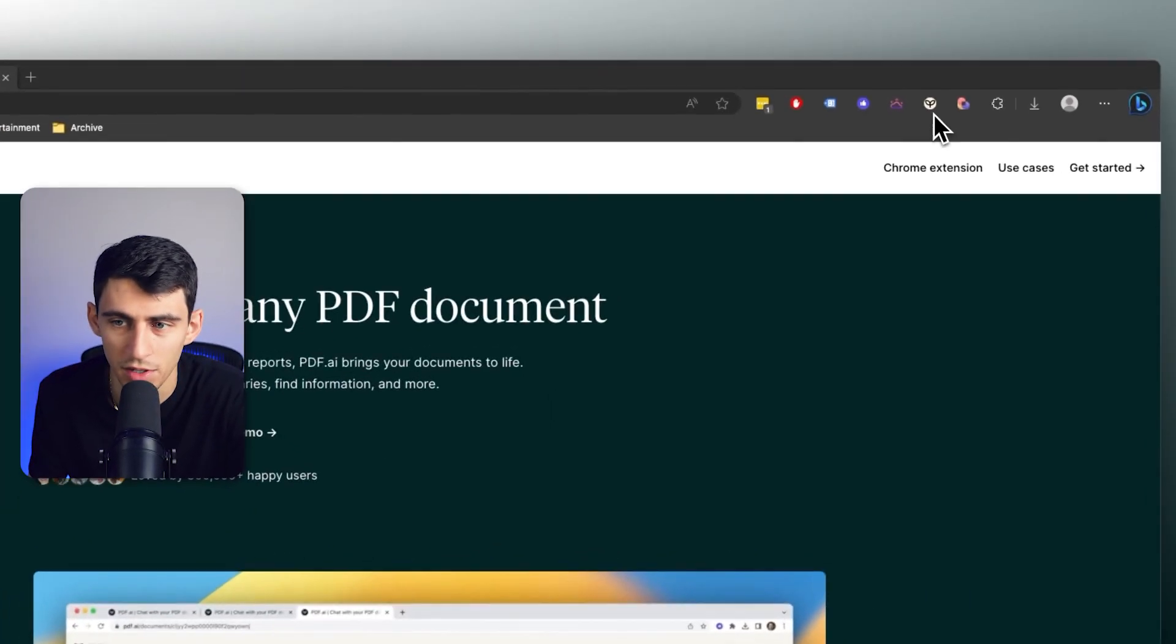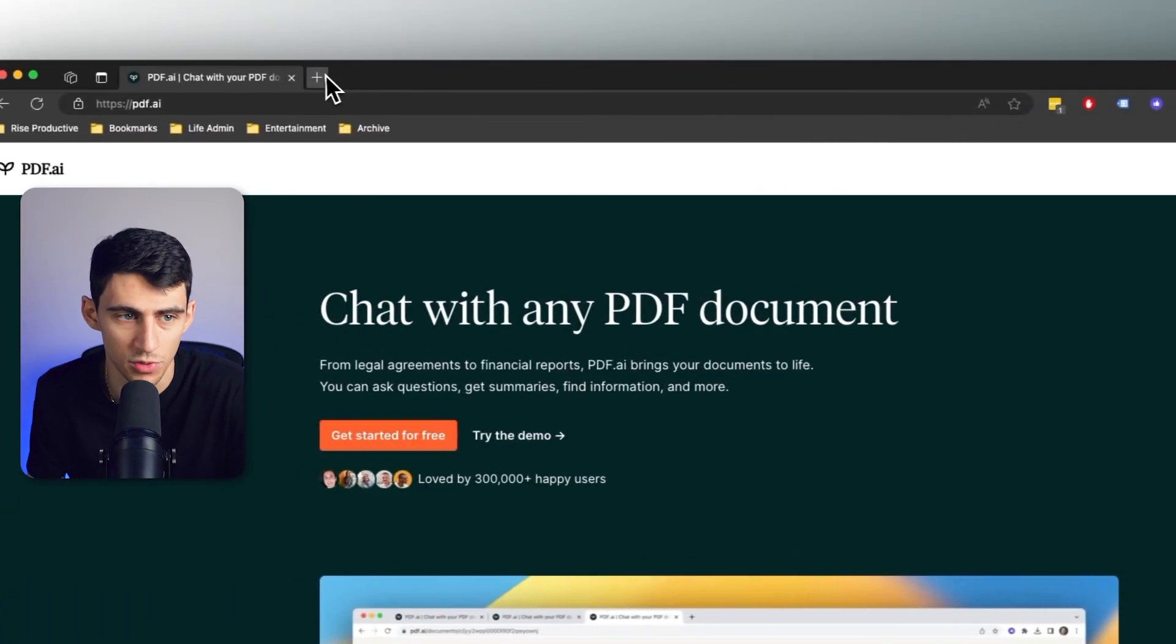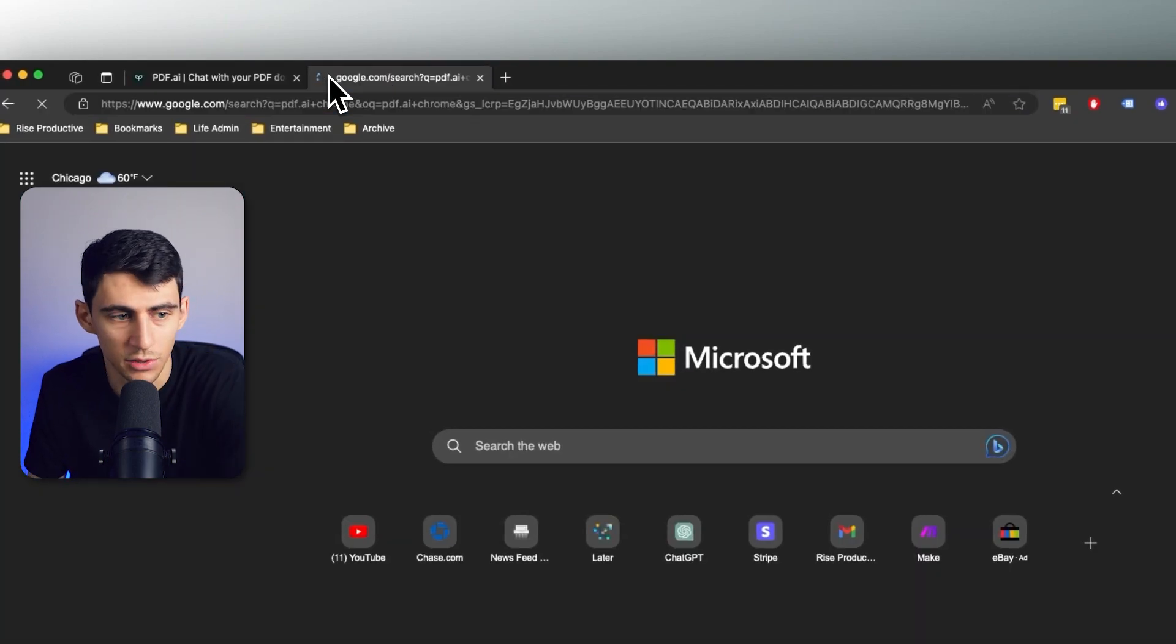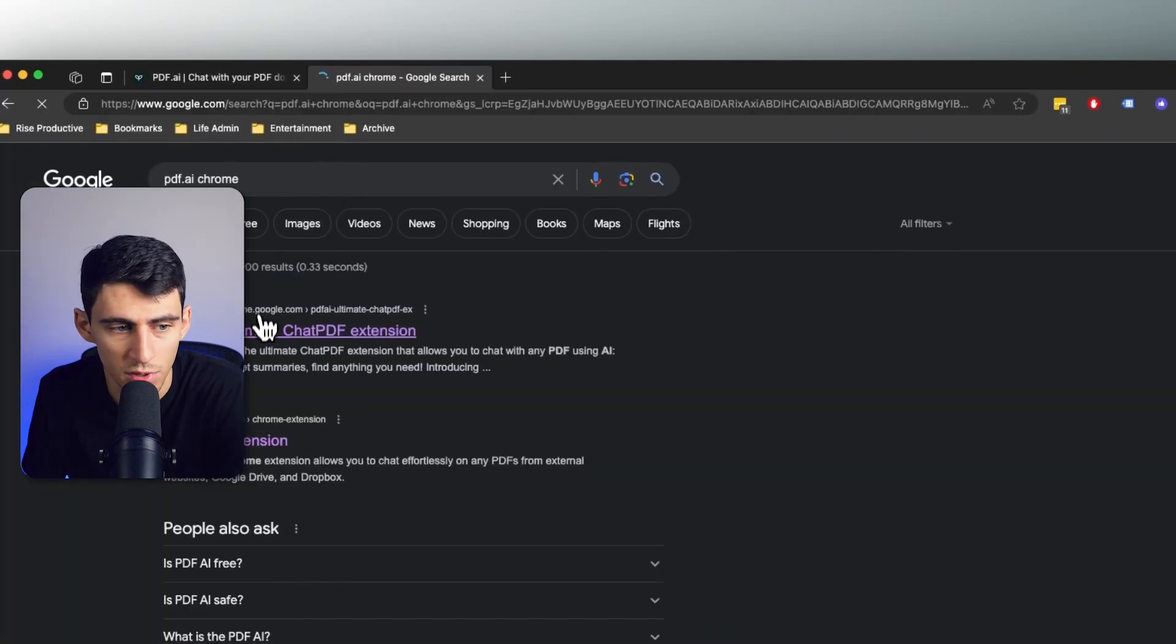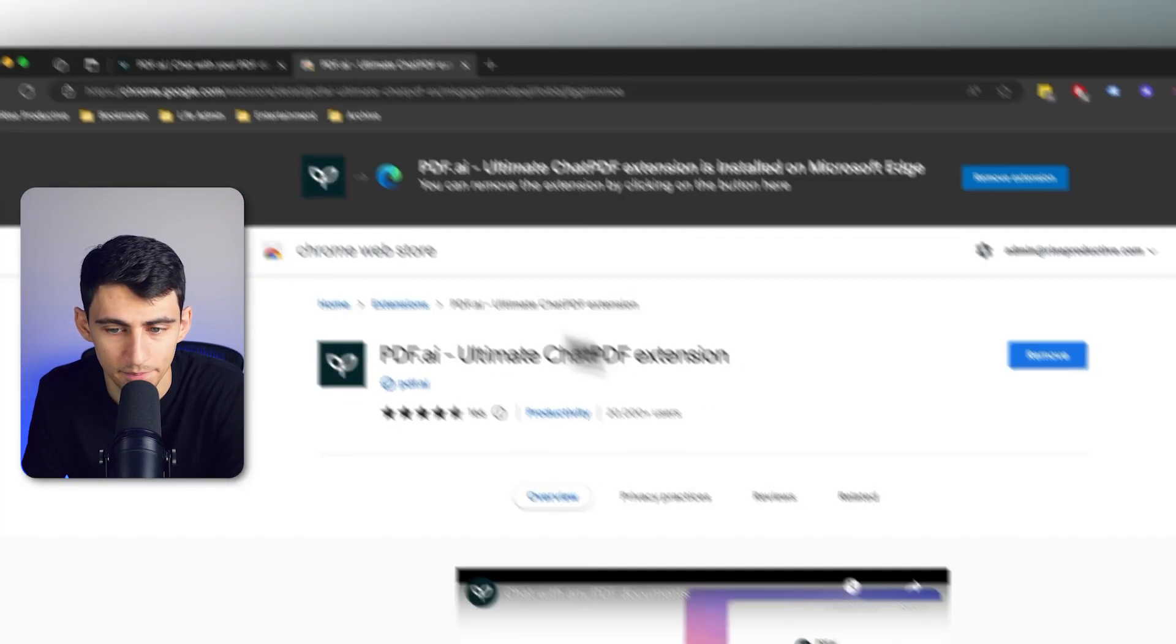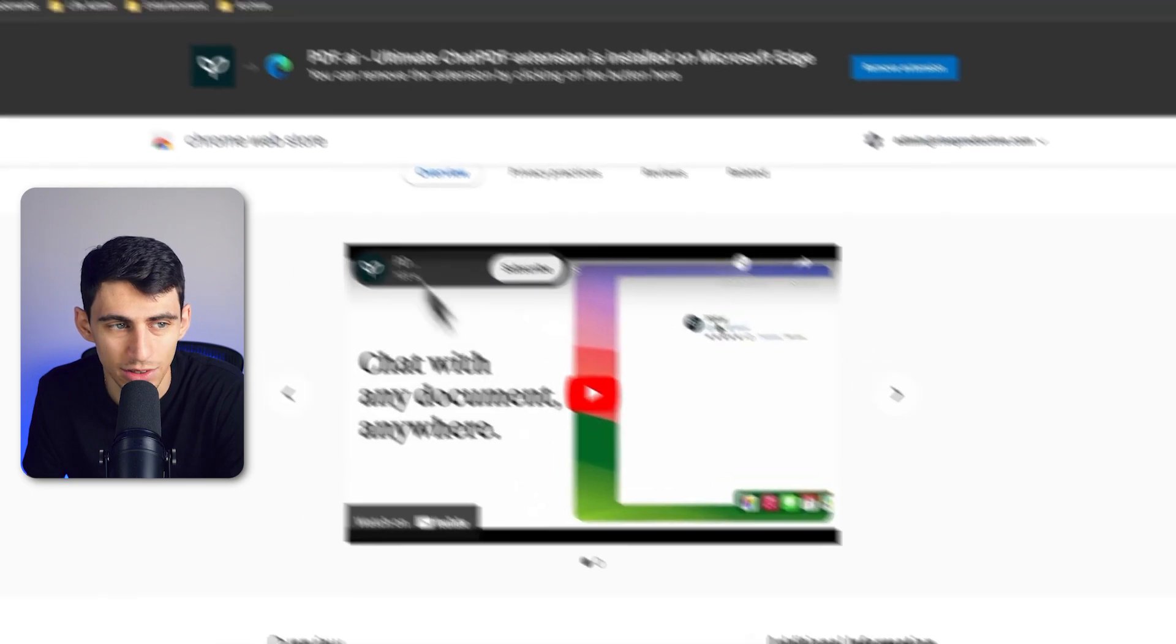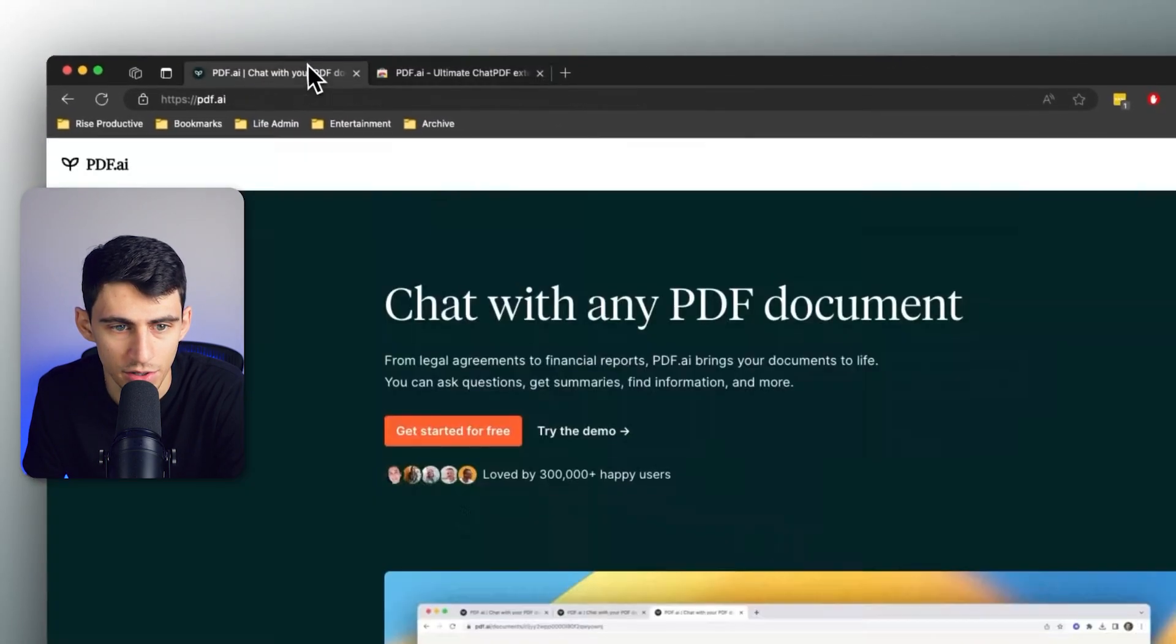Let's dive into all the different ways that this can work. First of all, you're just going to want to make sure that you do go to get the Chrome extension. Pretty easy to find: PDF.ai Chrome extension here, and then you're just going to log in and you're good to go from there.